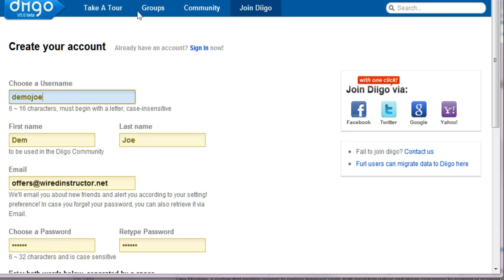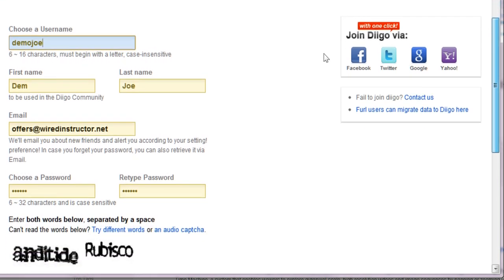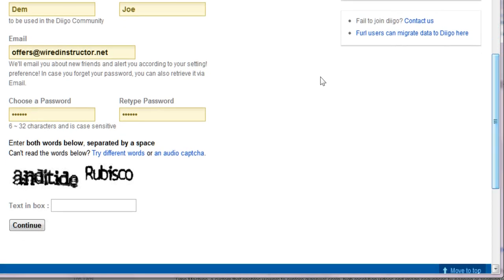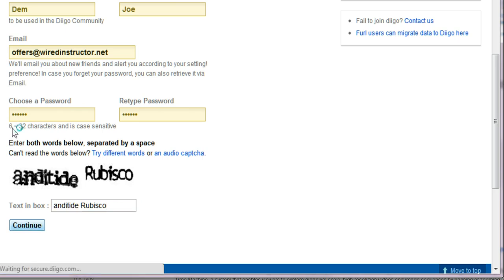I've filled in some basic information on a demo account, and we'll use this account to sort of explore and see how these things work. We have to fill in these audio CAPTCHA pieces to avoid spamming the system with robots, so I'm going to do that right now. I always have difficulty with these things — I don't always get it typed right, but let's see if this worked.